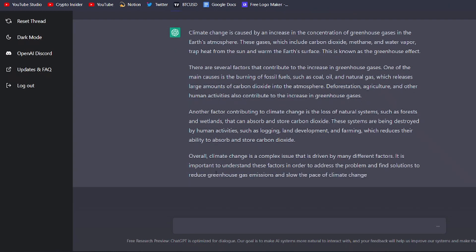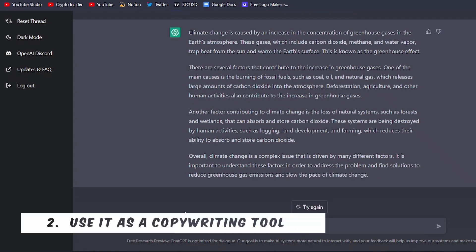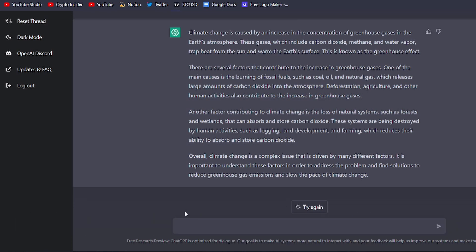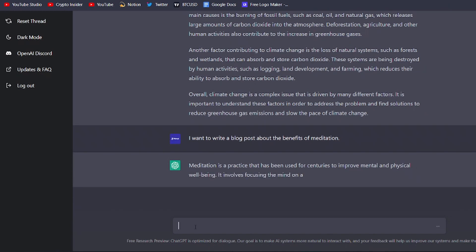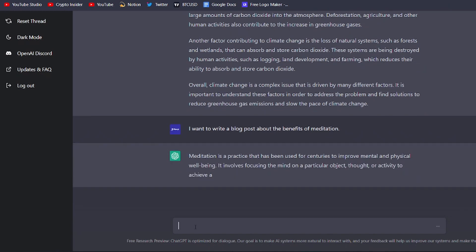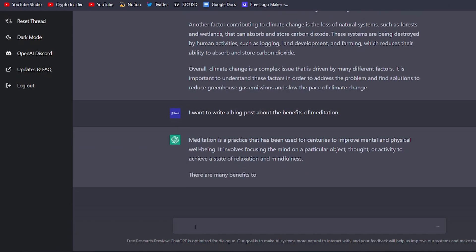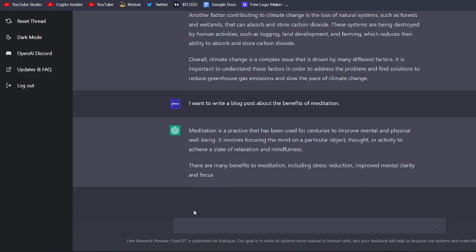Another amazing use for ChatGPT is as a copywriting tool. To use ChatGPT for this purpose, you simply need to provide it with a topic and some starting sentences that outline the main ideas you want to cover. For example, you might say something like, I want to write a blog post about the benefits of meditation. Based on your input, ChatGPT will generate a well-written and engaging piece of content that covers the topic you specified.